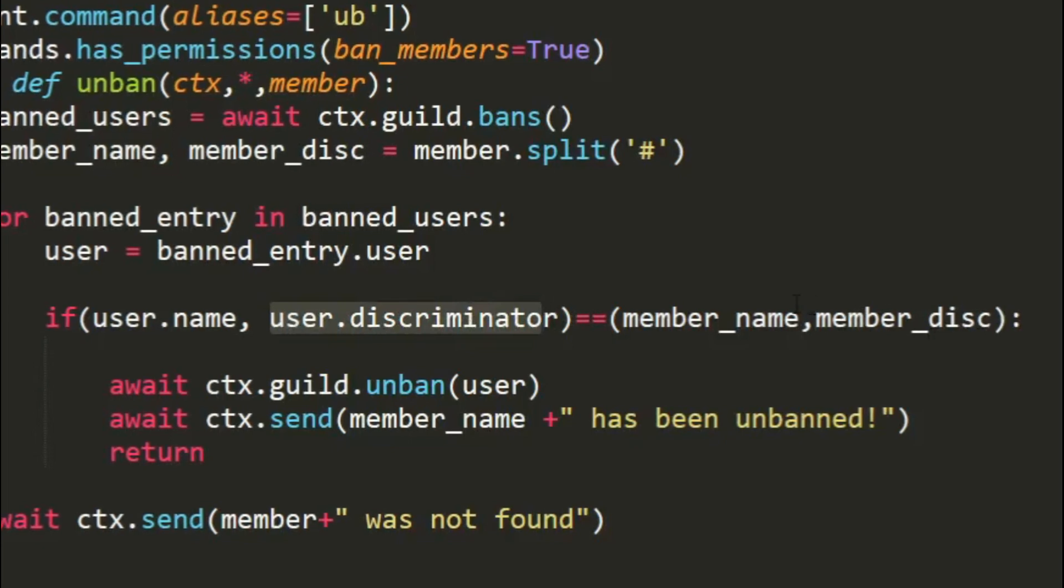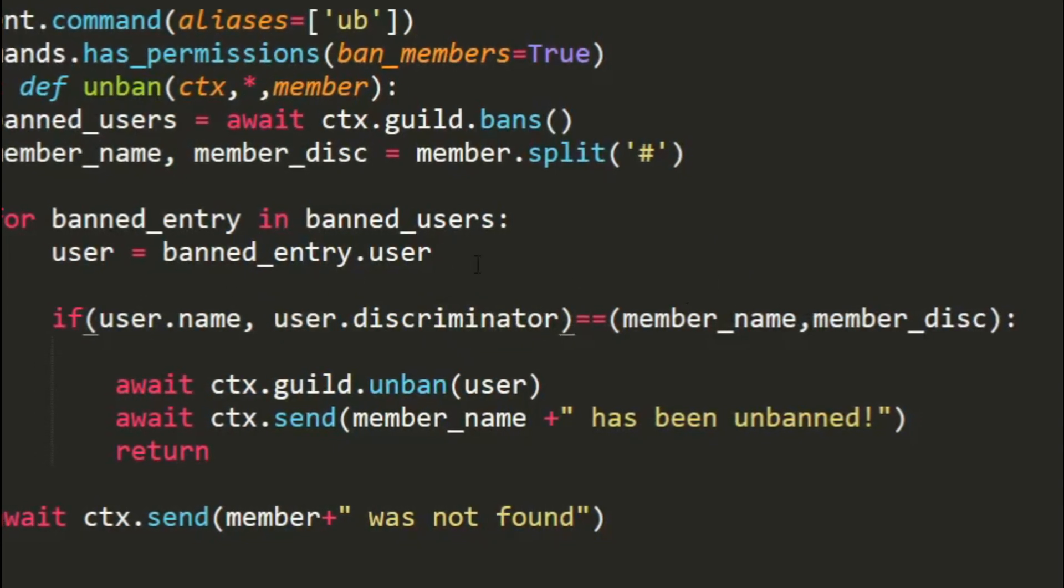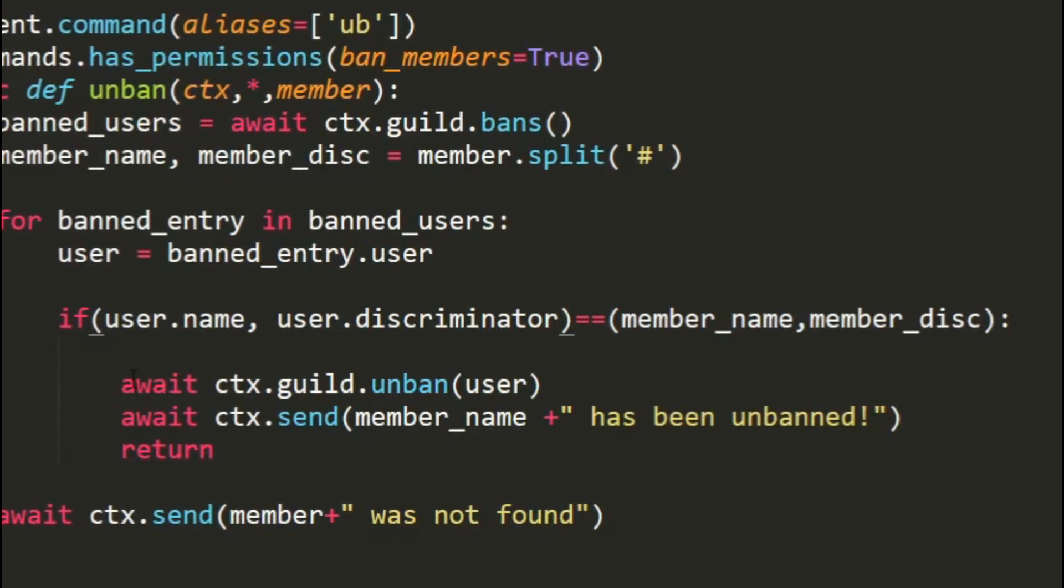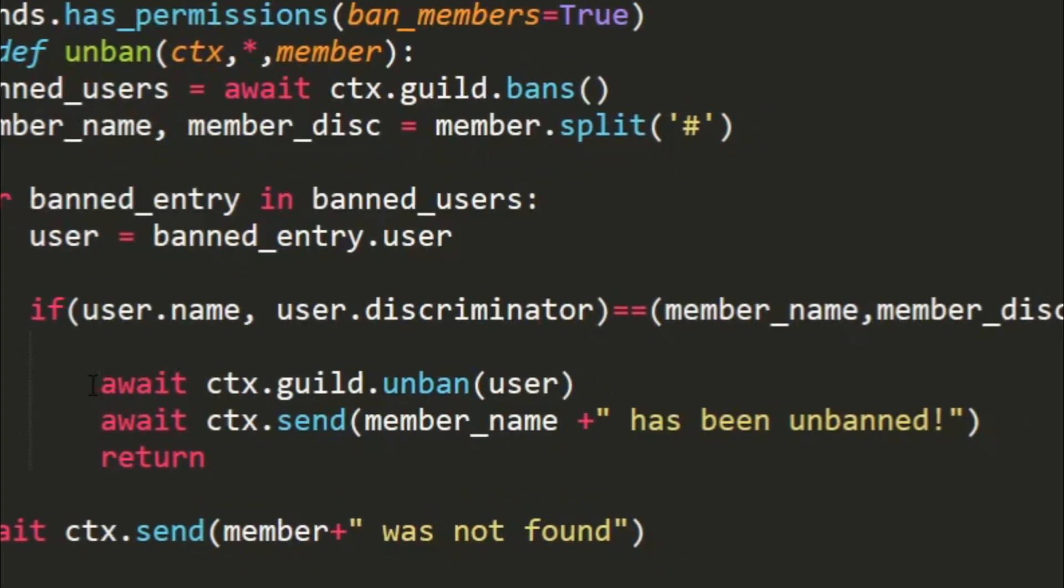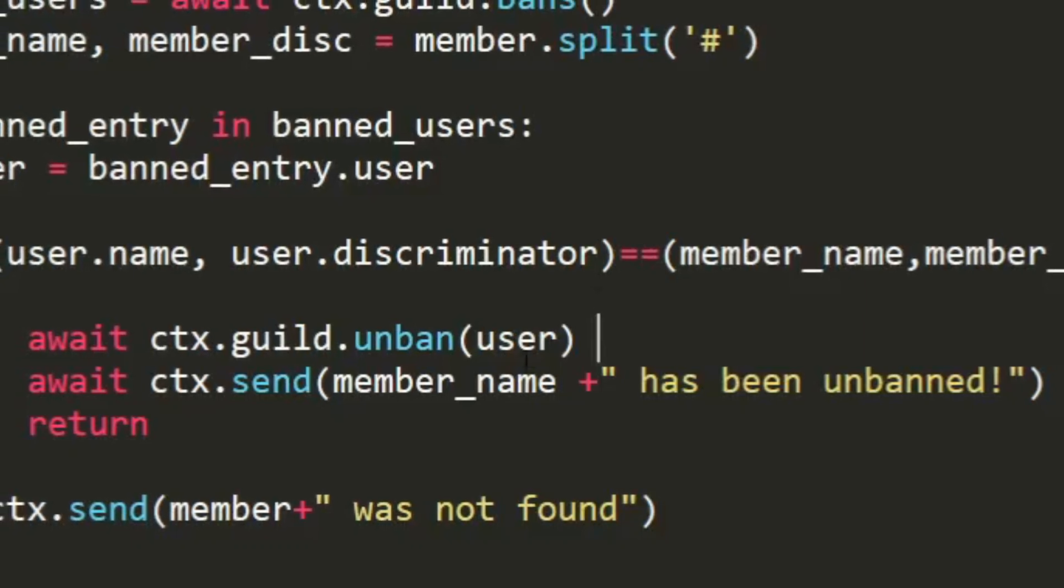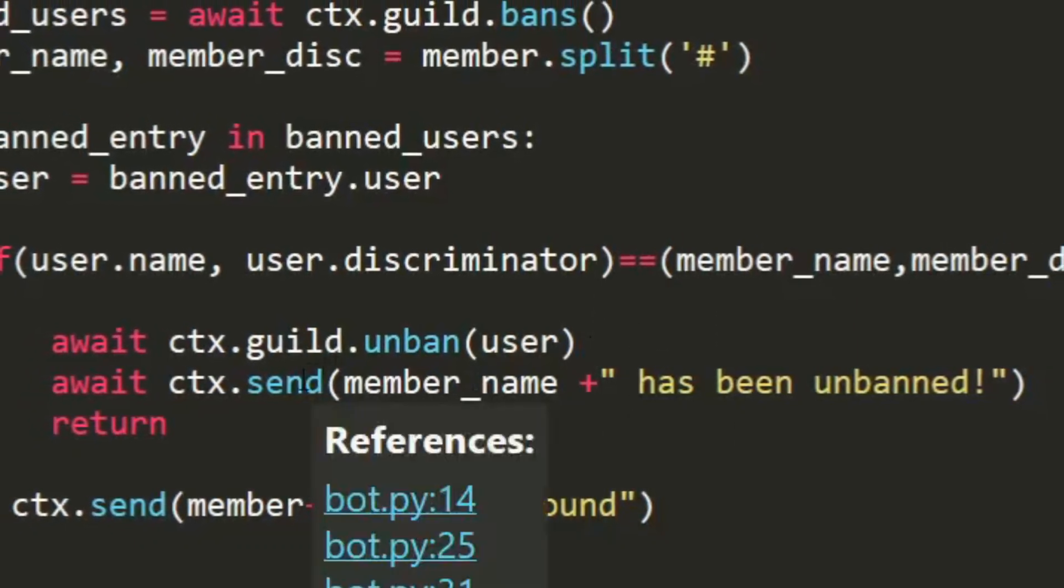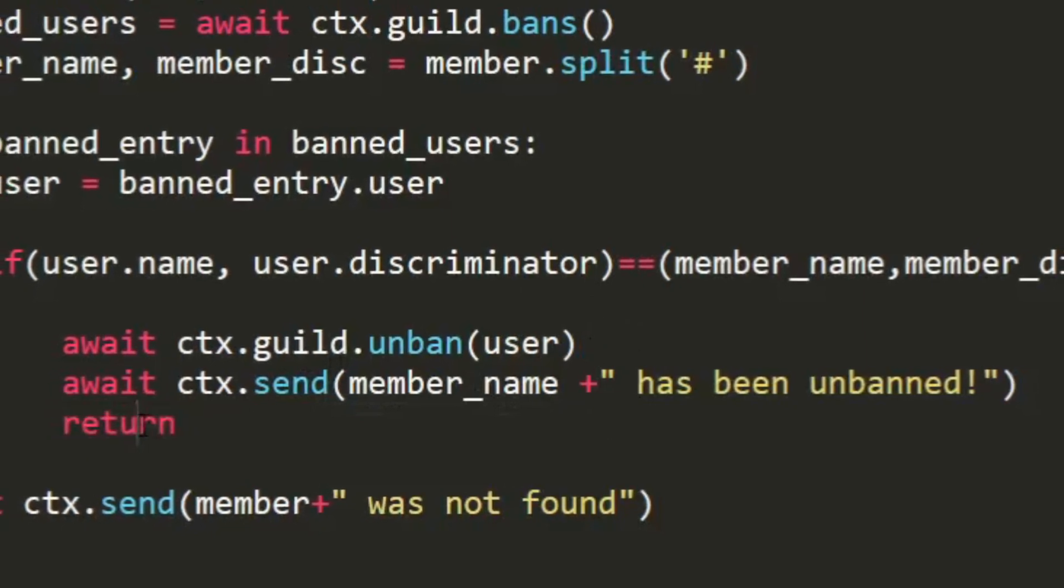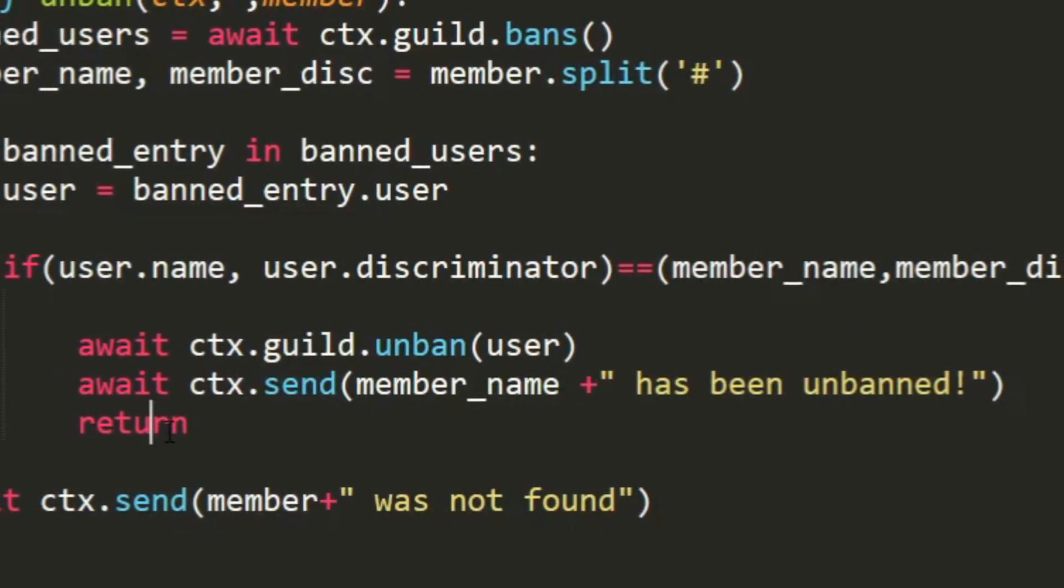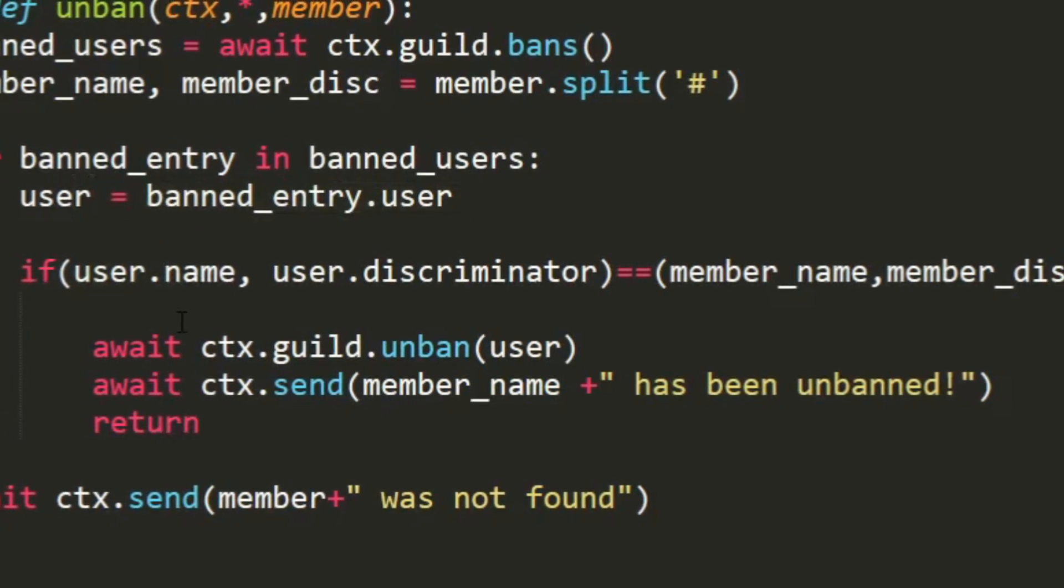If the name is equal to the member name and also the user.discriminator is equal to the member.discriminator, that means we found the person. So what we do is we unban them by await ctx.guild.unban user. We also send to the channel ctx.send member_name has been unbanned. And then we return. What return does is it stops the command right there.